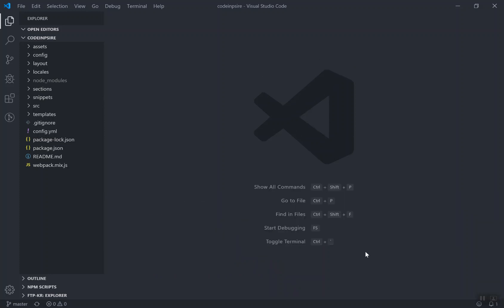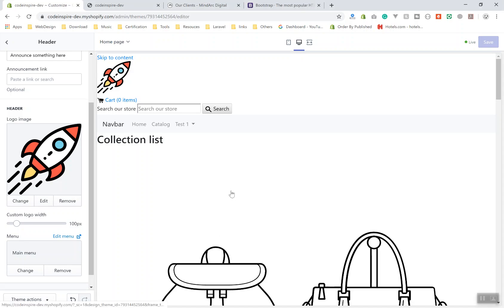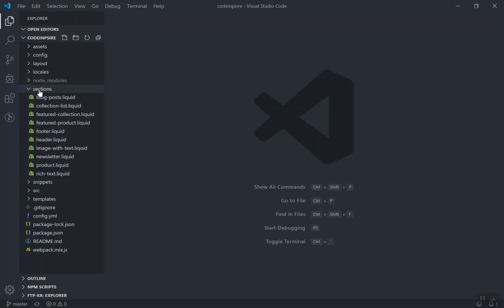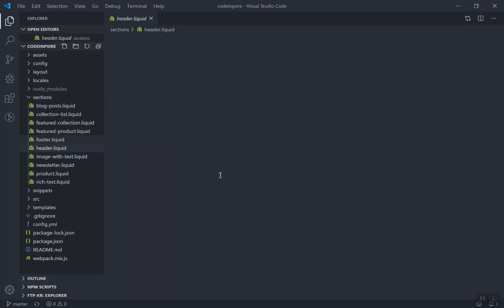One thing to mention: many of you said you're getting an error of 'cross-env not found' when you run npm install. Make sure you install the cross-env package globally — it is an npm package. Once you install it globally on your computer you will not get that error. Just search for 'cross-env' and you'll find how to install it globally.